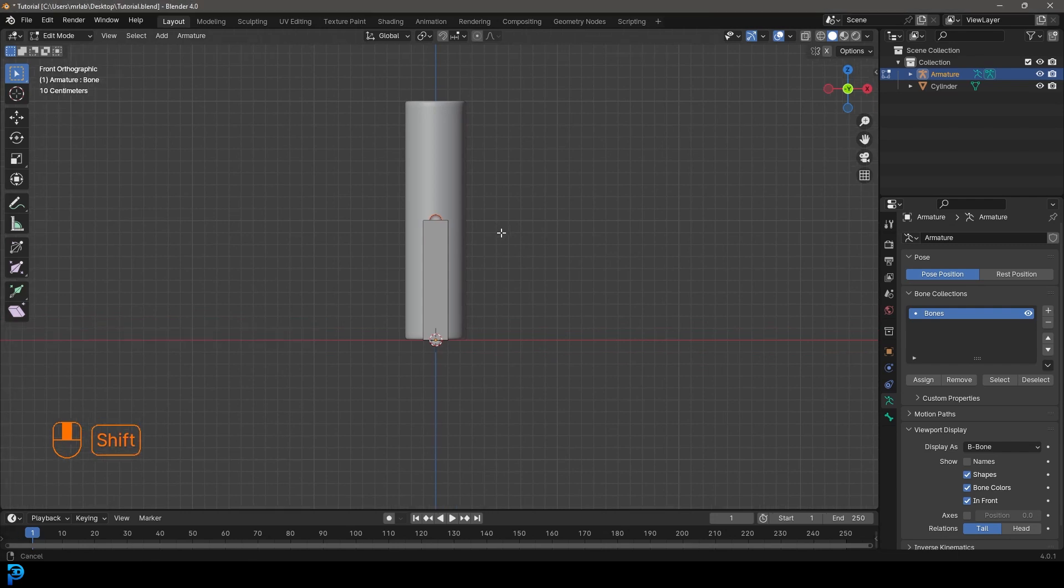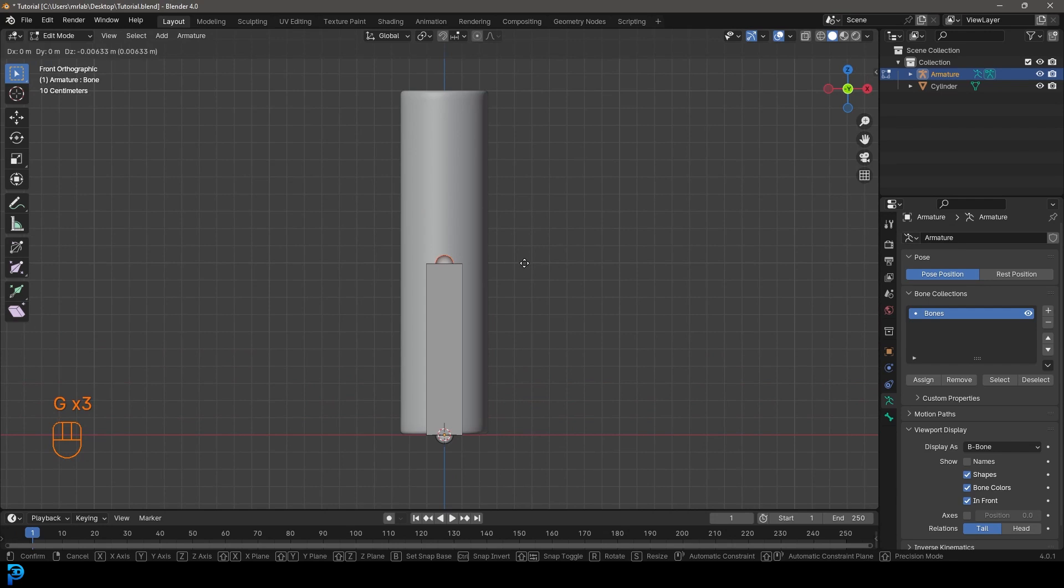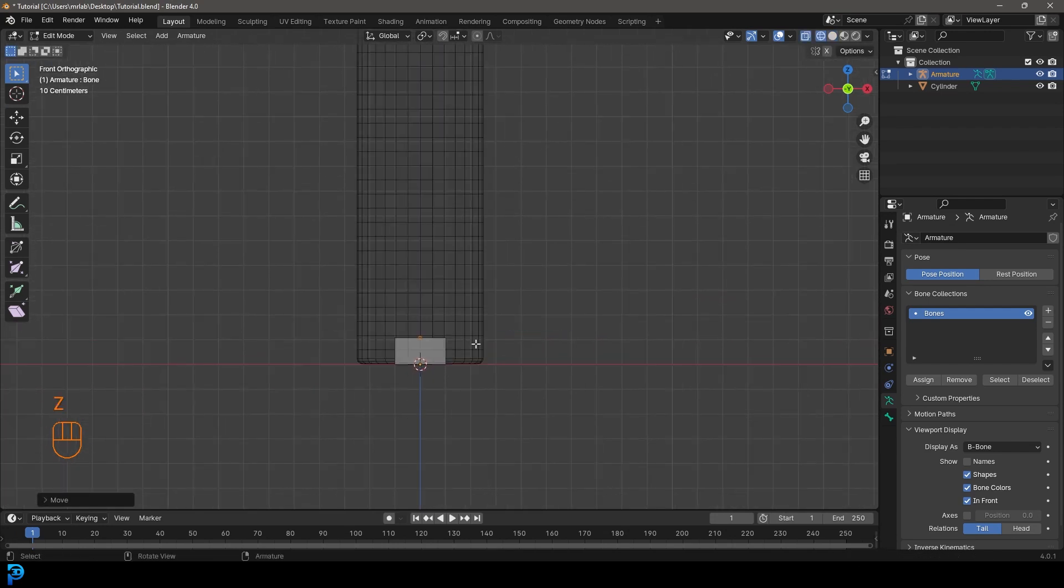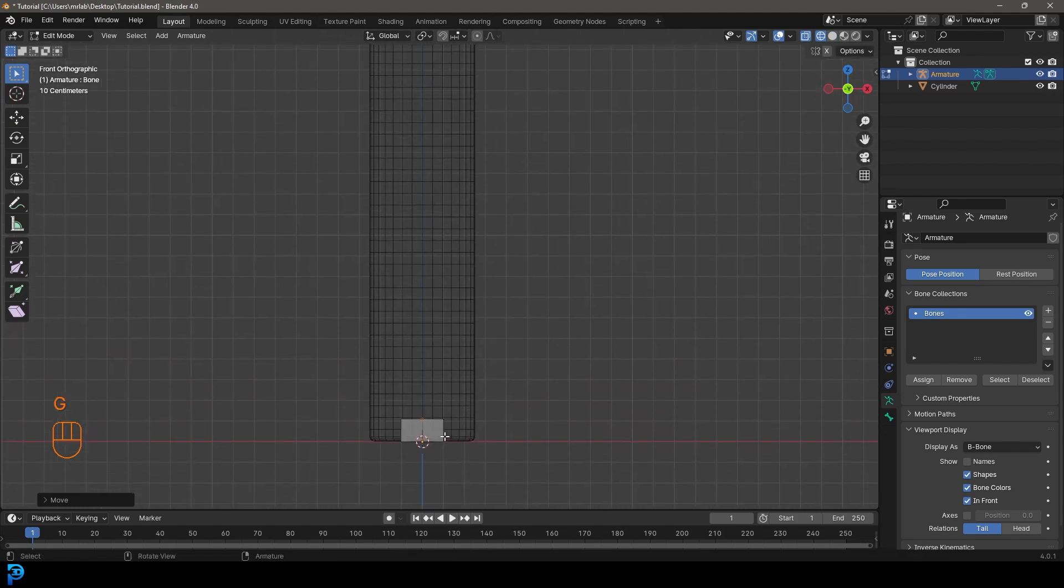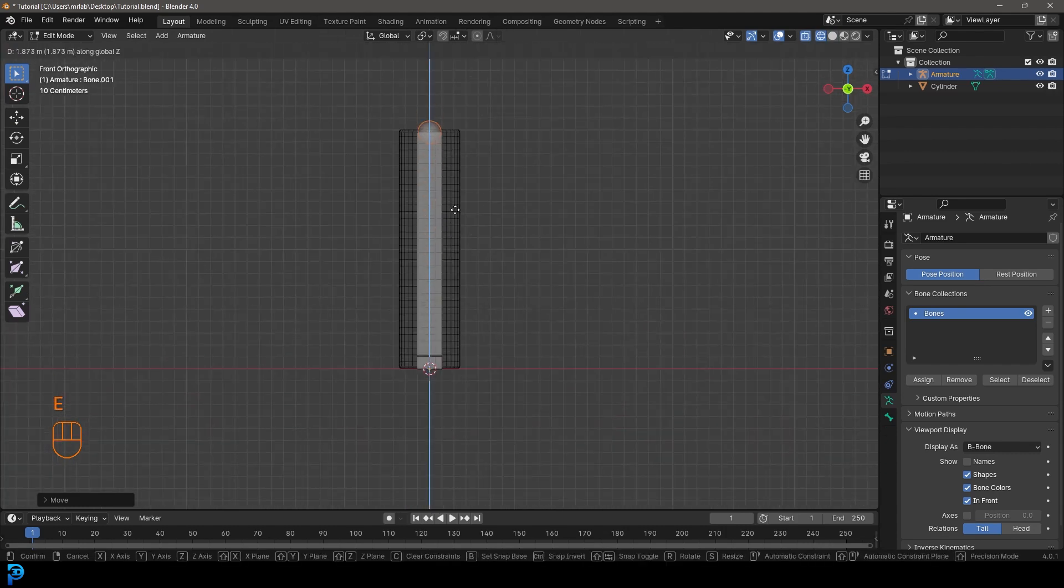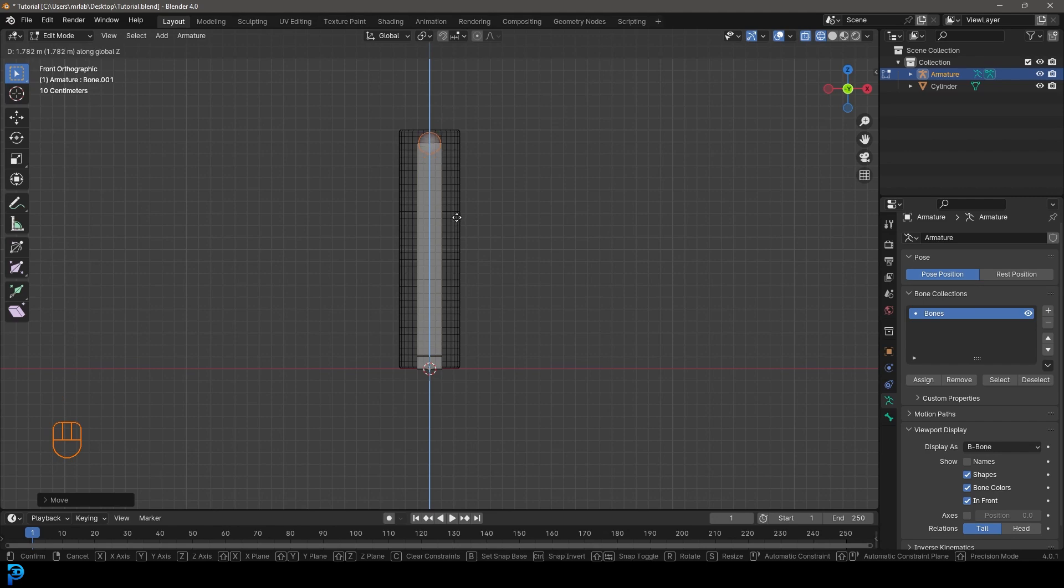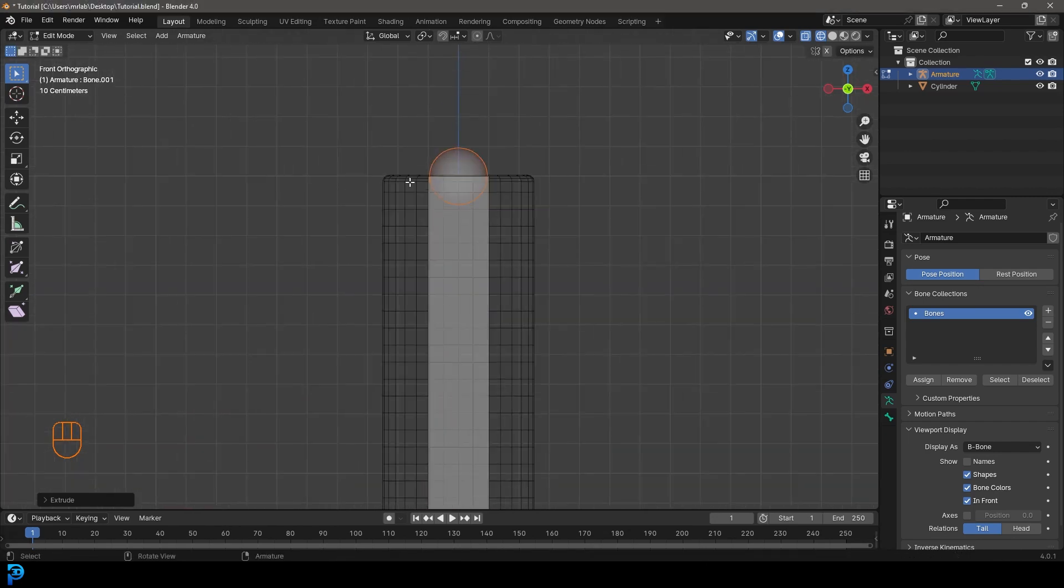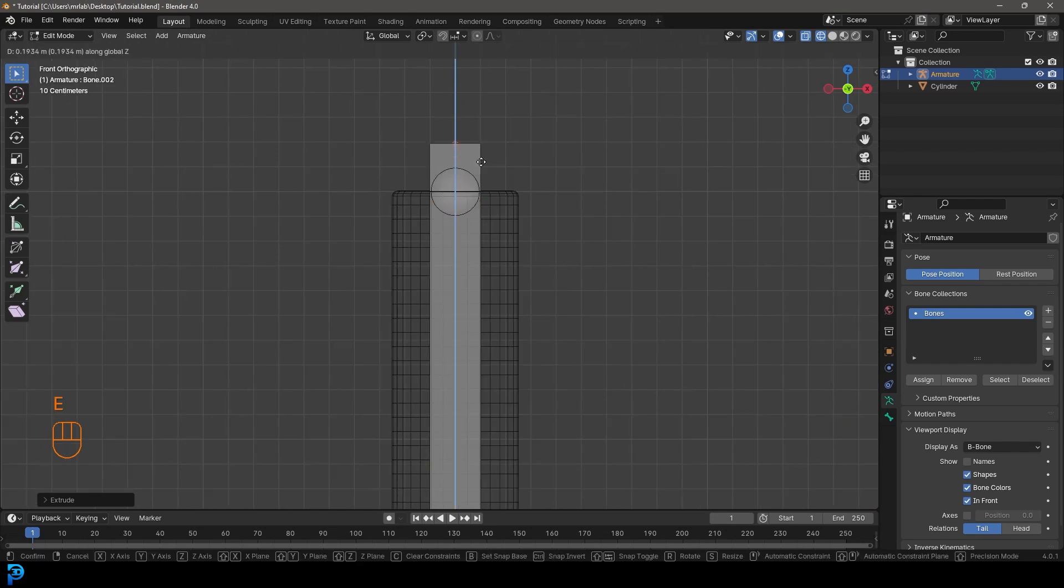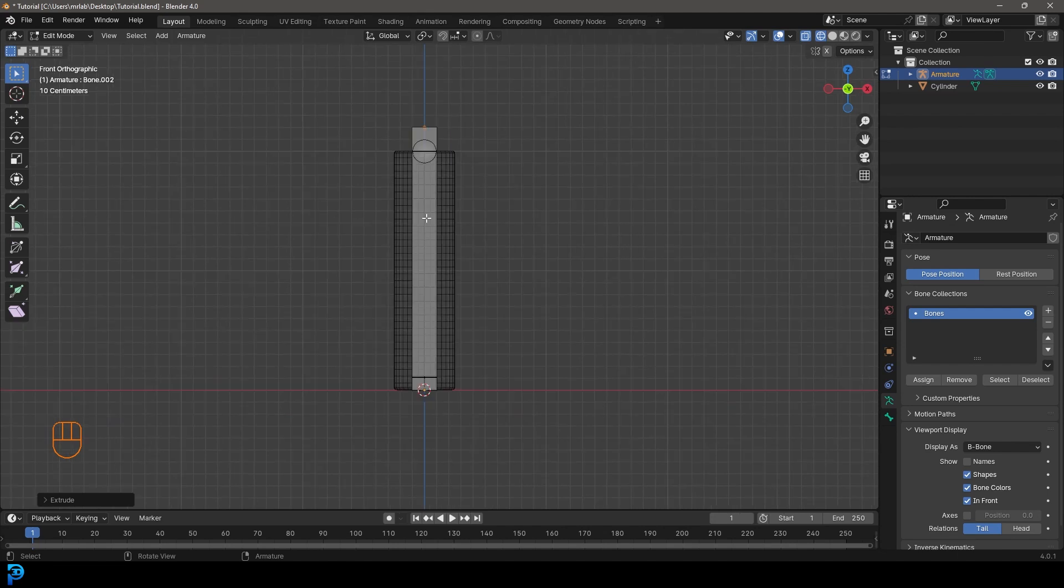So what we're going to do in our front orthographic view, we're going to grab this top handle here, this nub. We're going to go G and Z and move it down to about here. And we still have that nub selected there, that little orange nub at the top. And we're going to go E to extrude and Z and extrude up on the Z. And we're going to go up to about the top. And then while we have this little nub at the top, we're going to go E to extrude and Z one more time to make the top nub. And that's what we want here is these three components.